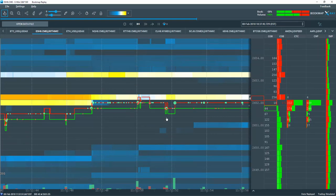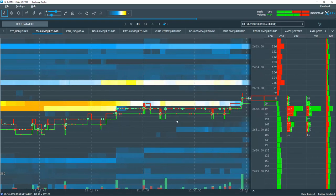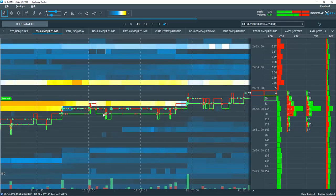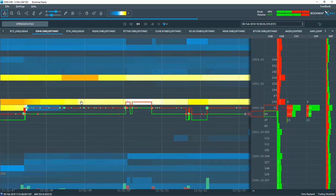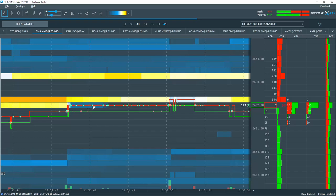Also note the buying appetite continues and there is very little or no sell volume on the bid. See how traders are accumulating at 2652.